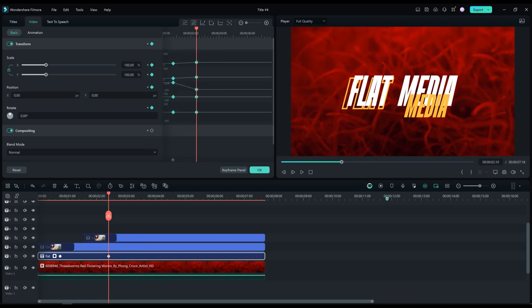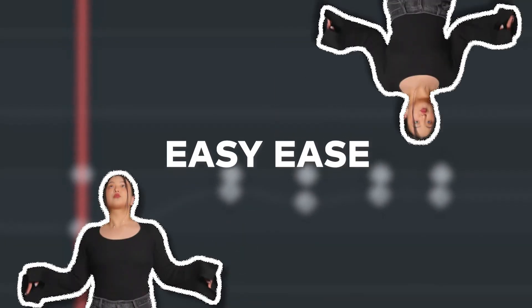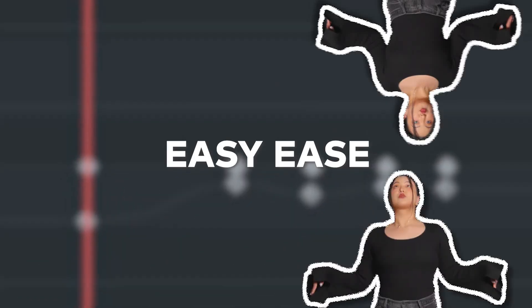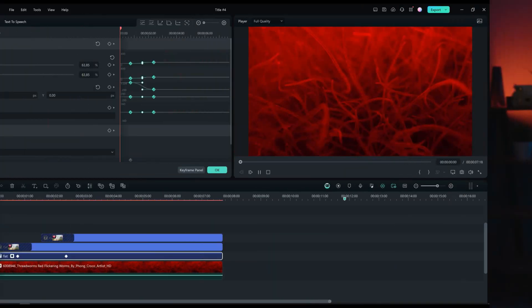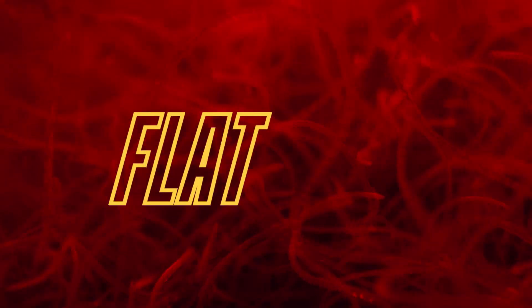And after this we are going to open our keyframe panel, select all the keyframes, and click on this. We've added an ease into our keyframes. What this means is that our animation will start slowly and the animation speed will increase at the end of the animation. This is our preview.